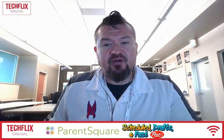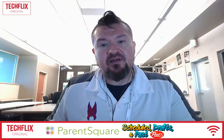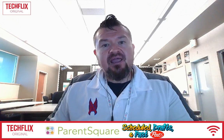Welcome, everybody, to another episode of TechFlix. My name is Joe Marquez, your friendly neighborhood head tech coach, and today we're continuing our ParentSquare series. Today we're going to dive deeper into posts.